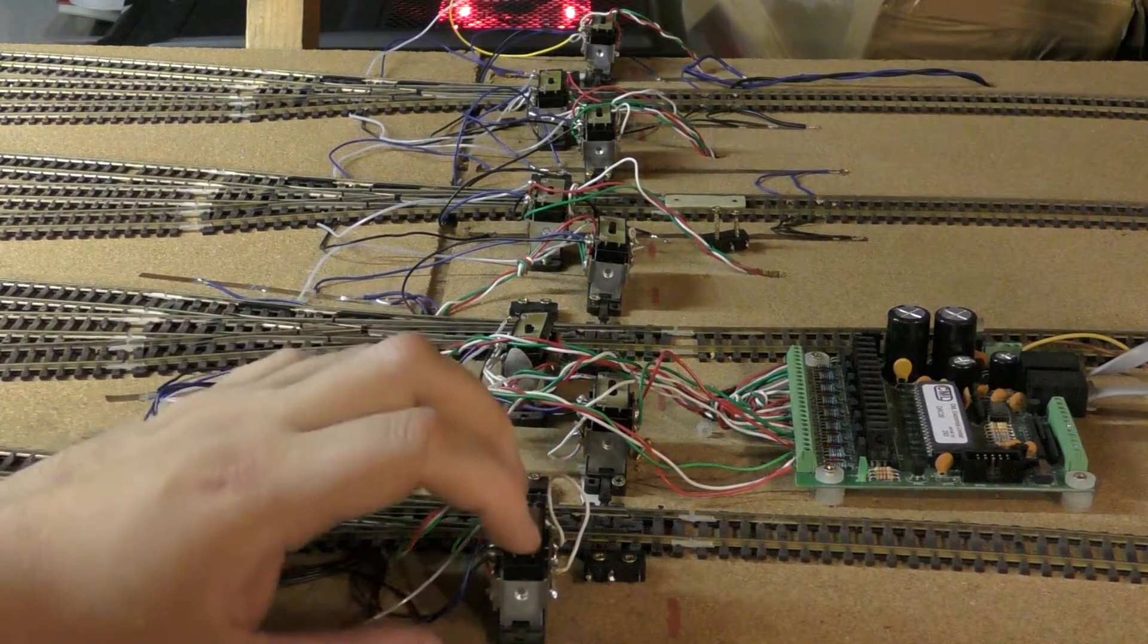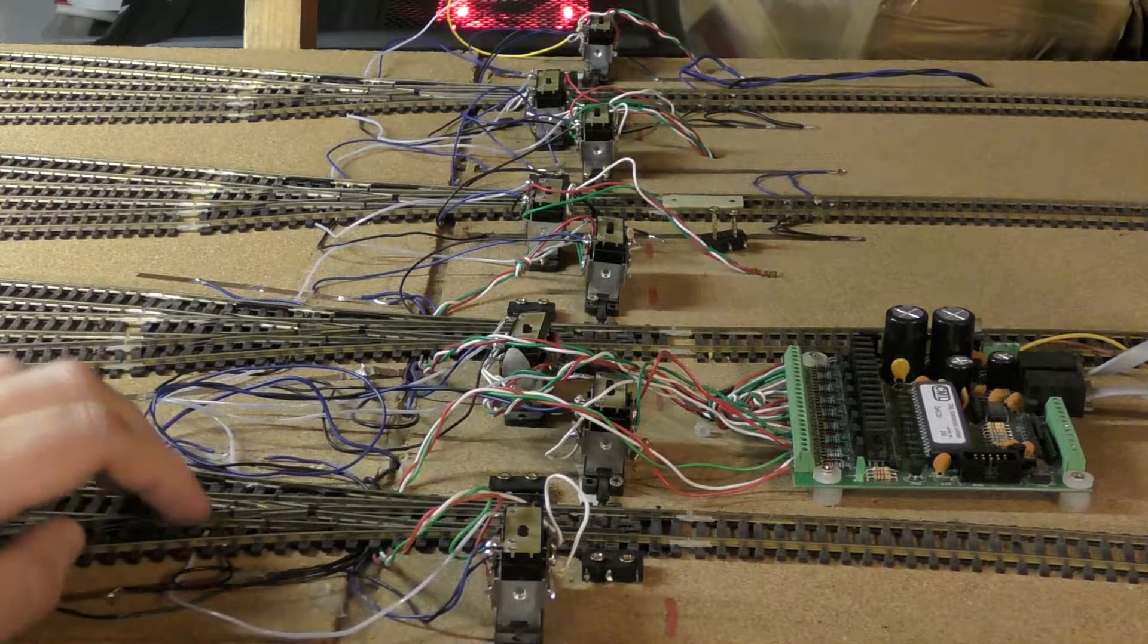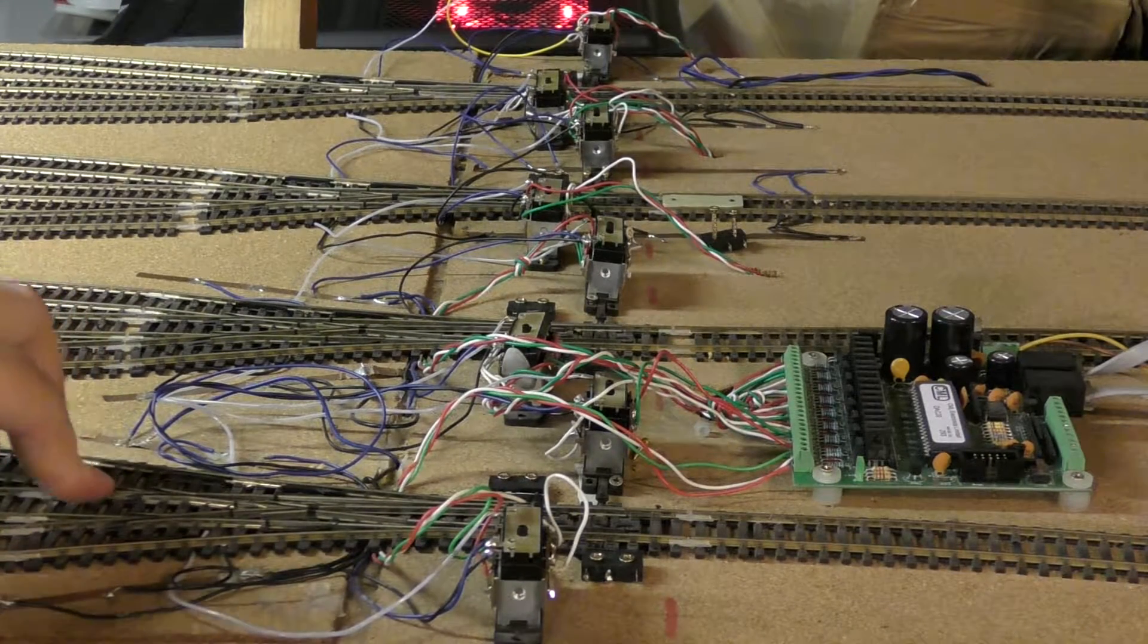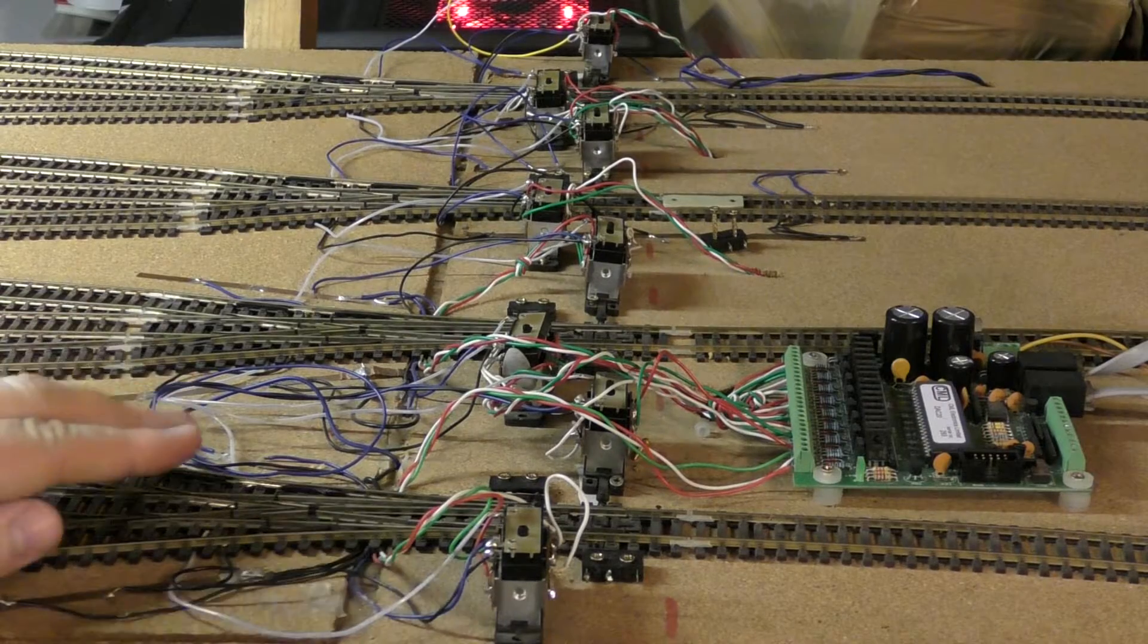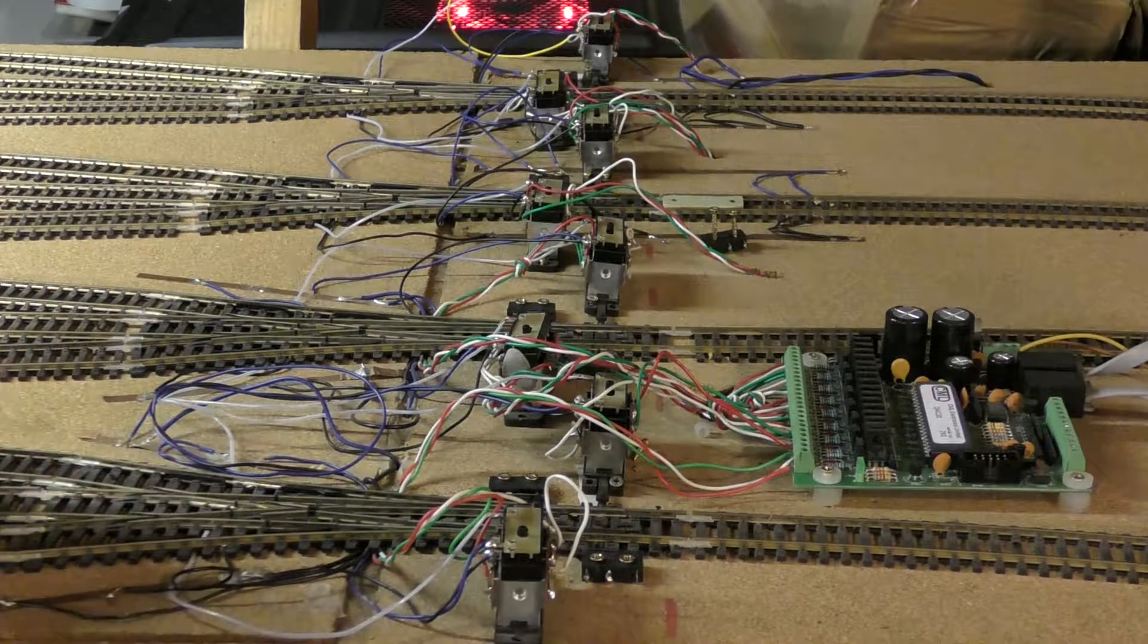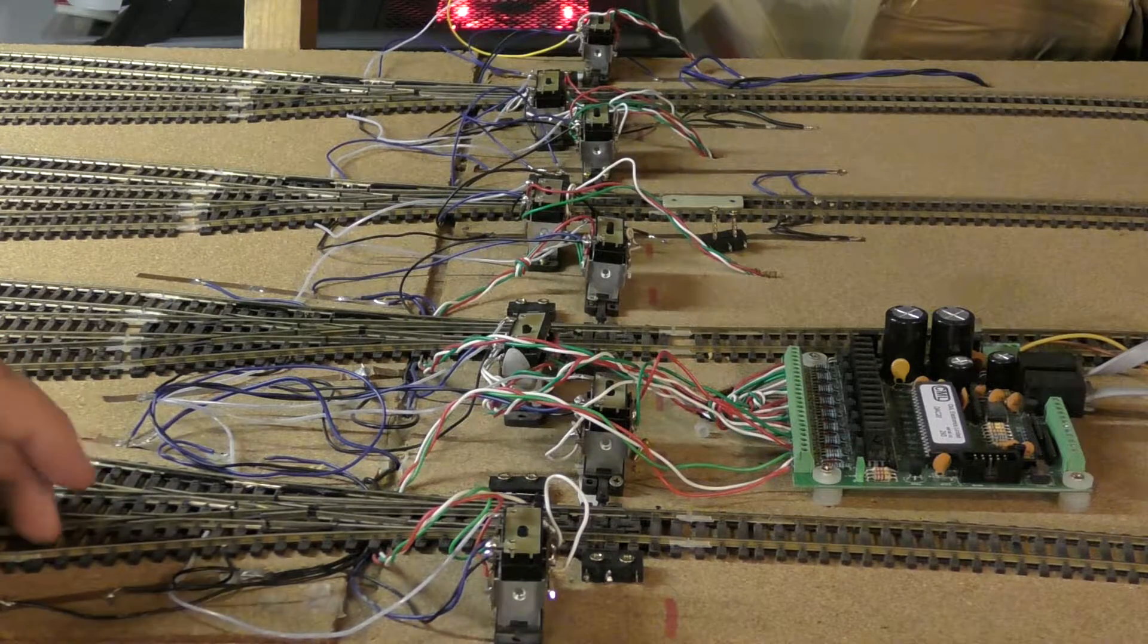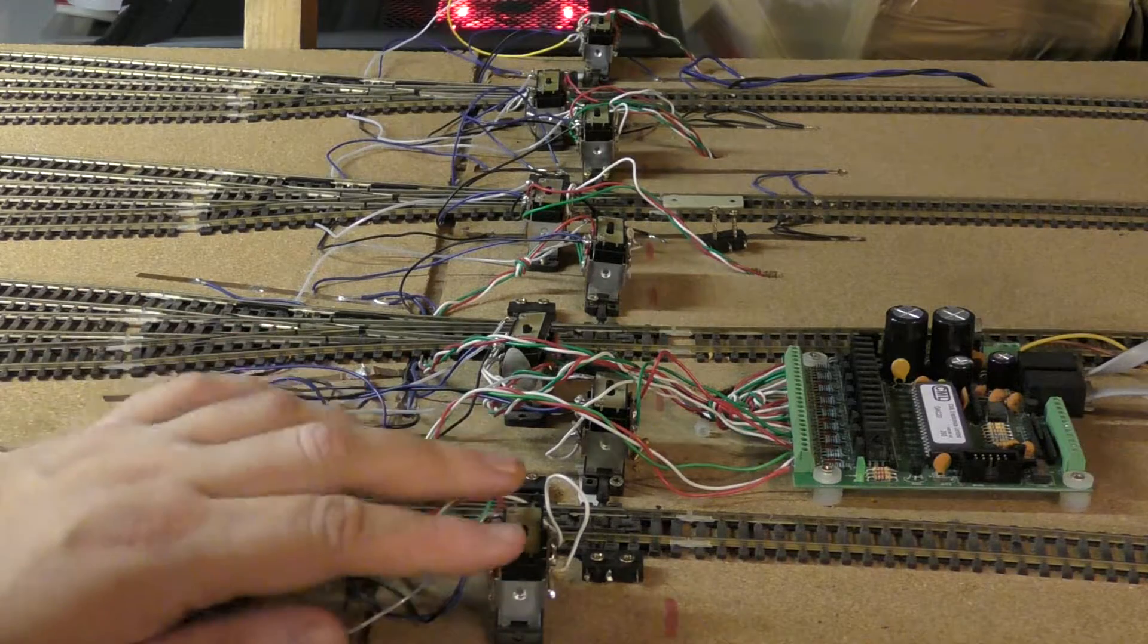I need polarity switches on the points because these are ElectroFrog points, so it means that that section there and that section there have no current coming to it when it's standardly powered. So I need to change what polarity powers to these two lines by using a switch.